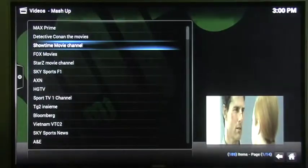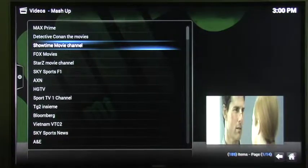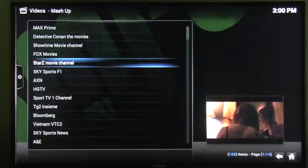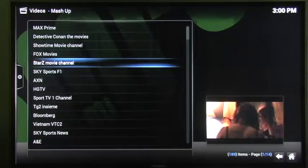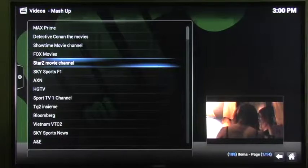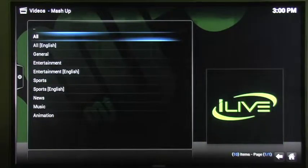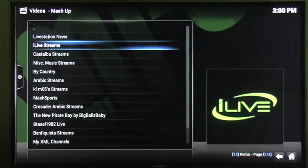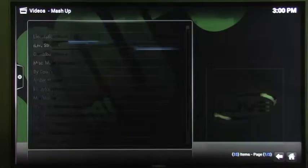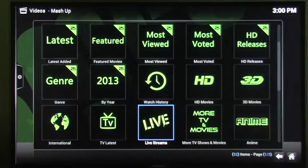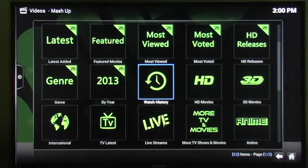Okay, so Mashup is a really good place for you to watch live TV. There's also live sports you can watch. So let's hit the return button. Go back to the main page of Mashup. And let's see what else they have.